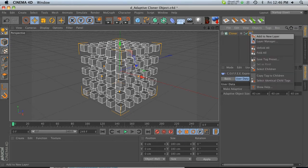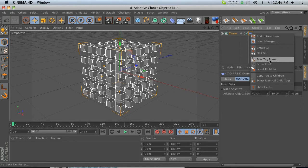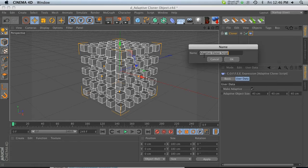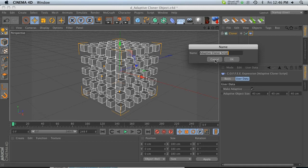So all of the data is on this tag. So all we have to do is right-click on the tag and go to Save Tag Preset. Then we can go ahead and save it. Adaptive cloner script. I already saved it, but go ahead and hit OK.